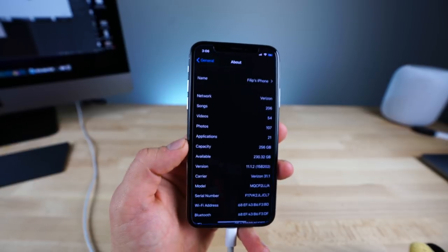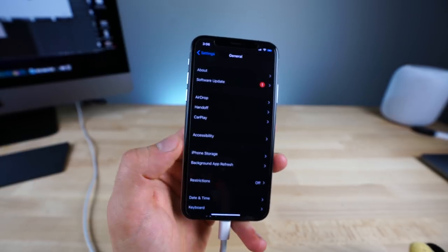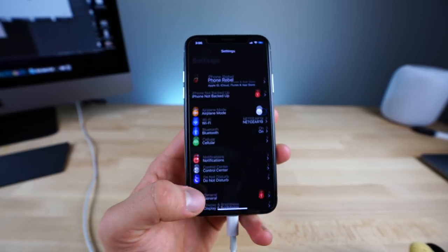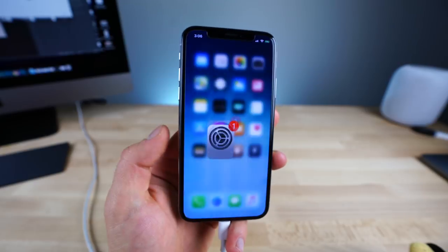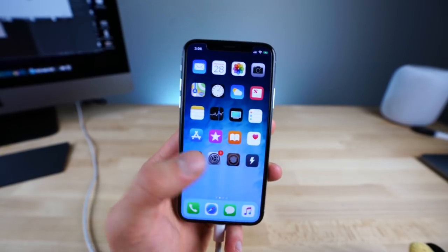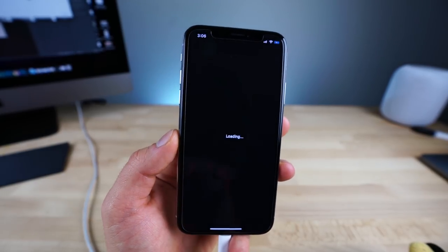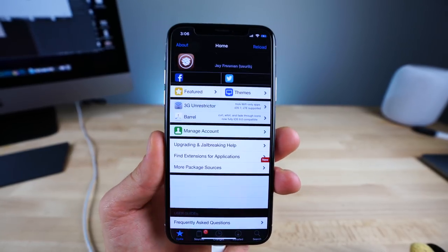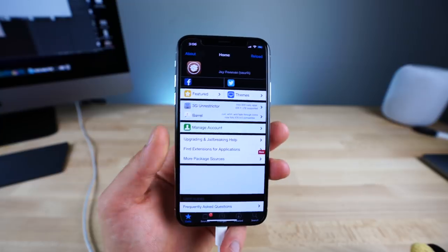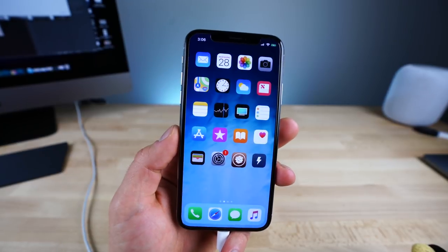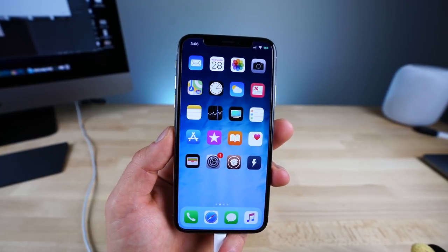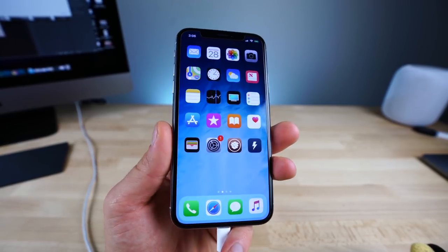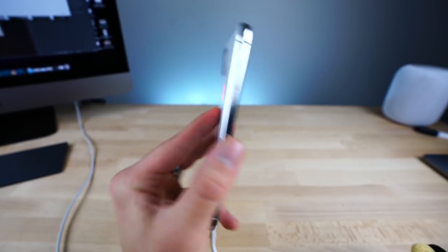I'll also be showing you how to run a bunch of my favorite tweaks and which ones those are. Basically, everything you can install from Cydia right now. So yeah, let's go ahead and do this, guys.